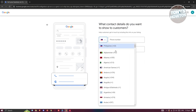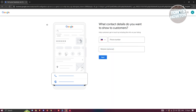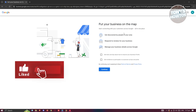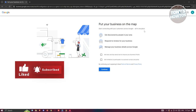From here you need to provide your phone number. Go ahead and provide your country code and your phone number, then enter that information.